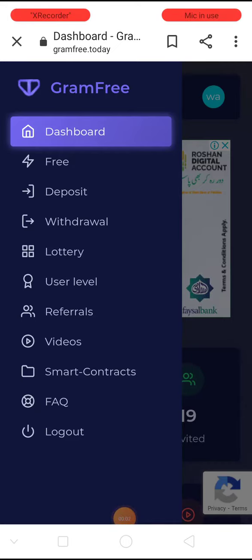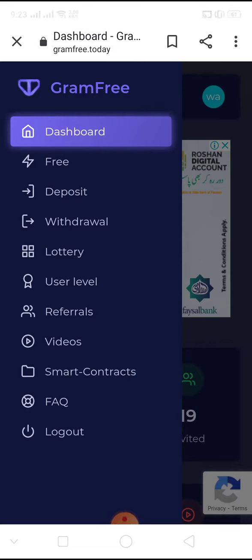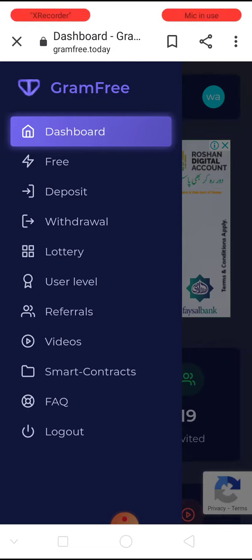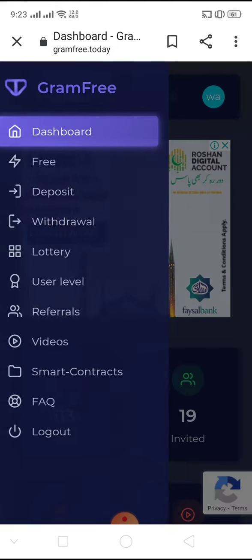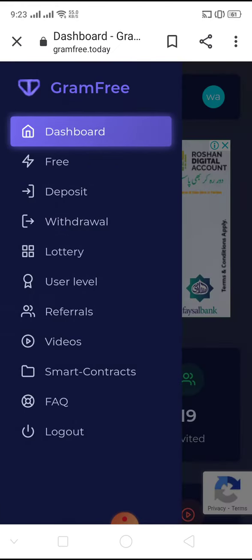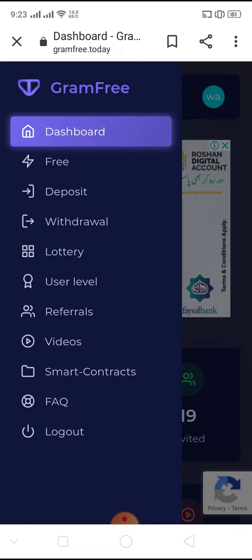Hello everybody, today I am going to tell you about Gram Free. Gram Free is a website where you can earn money without investment, as you can see in this video.